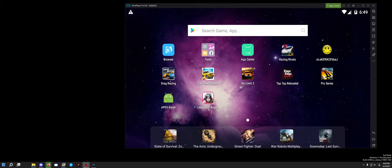Hey guys, what is up? Dave here coming back to you with a continuation of the previous video. In that previous video, I showed how to set up the dev environment from start to finish for setting up a private server using Racing Rivals as an example with old DLL-based Unity games. Today, I wanted to show you how to do it with a classes.dex file, which is very different.